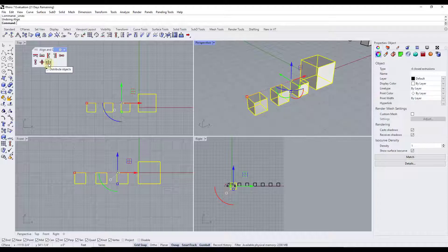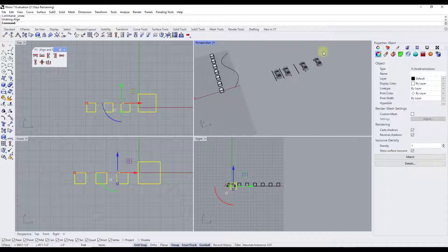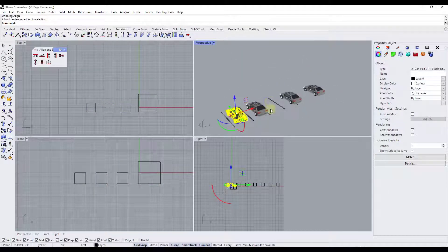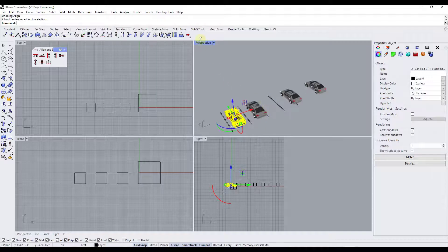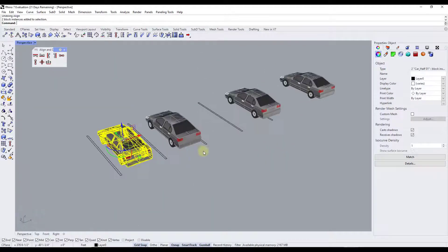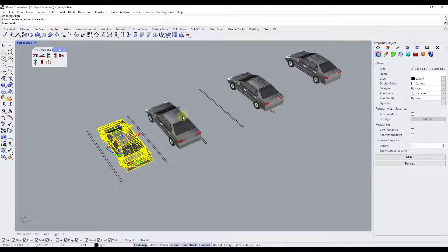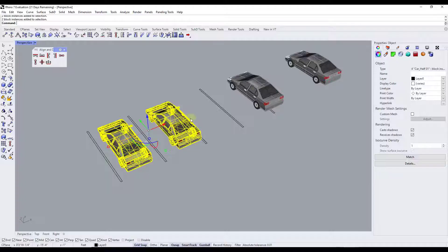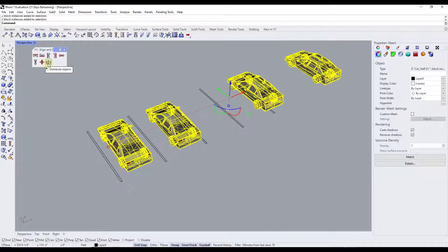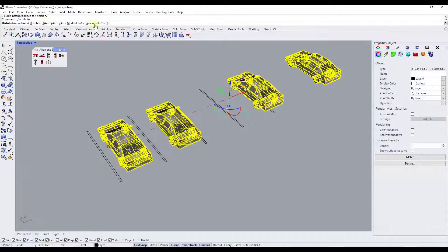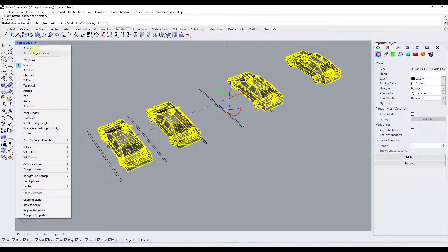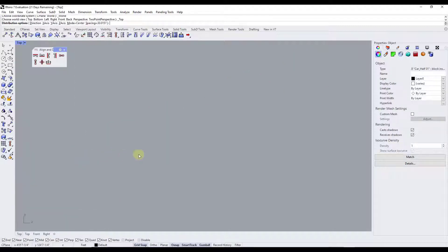There's also an option here for distribute objects. What that does is it allows us to take objects — so let's say we've got a series of cars right here and we want to put them in the parking spaces. What that's going to do is allow us to set the distribution for these objects. I could select these four cars and then select the option for distribute objects, and it's going to ask me to set the mode, the direction, and the spacing.